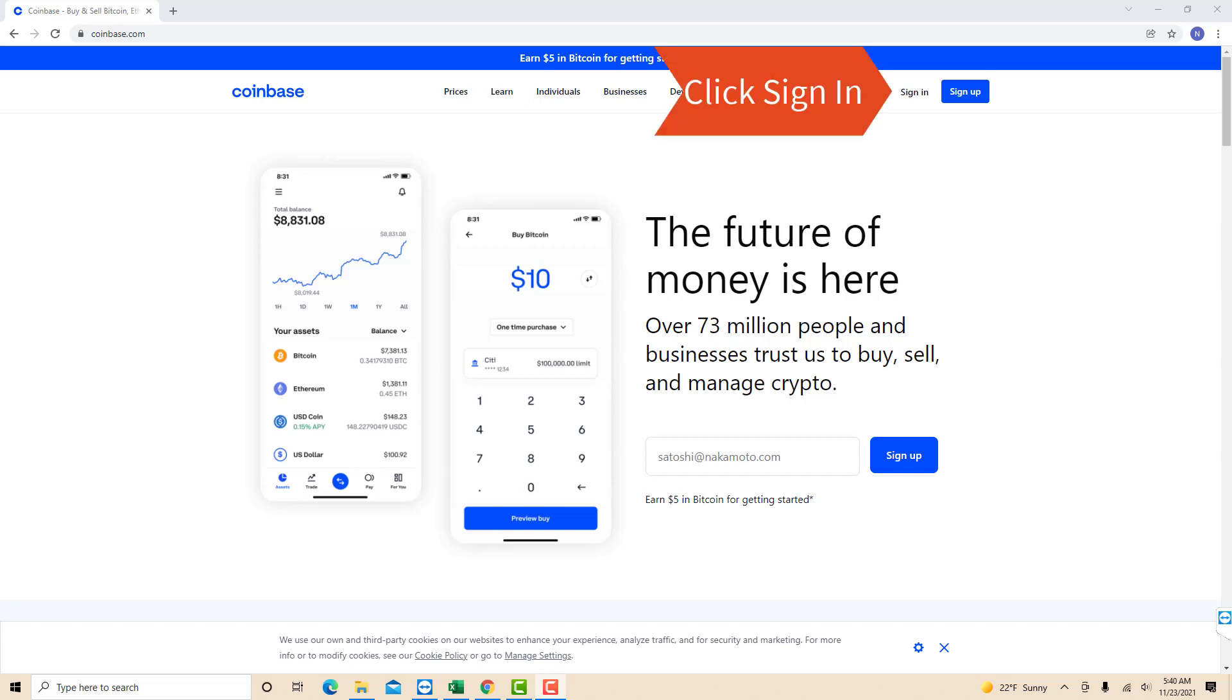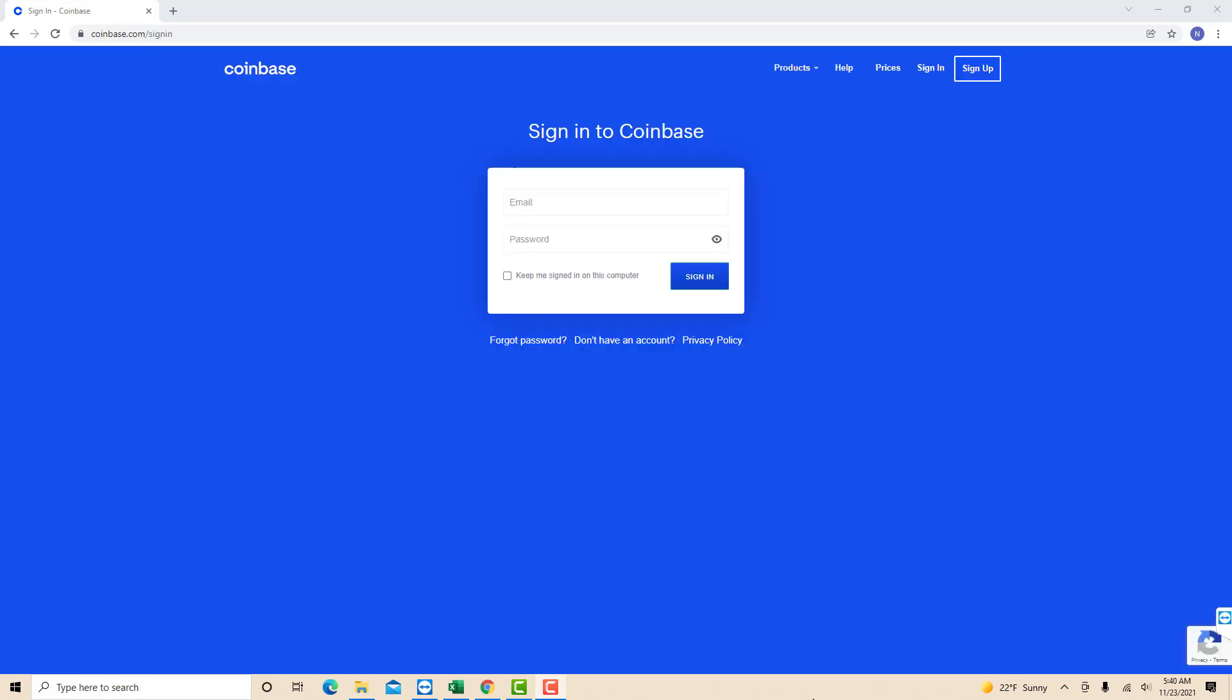Open the website, then click sign in. Now, sign in with your email and password.